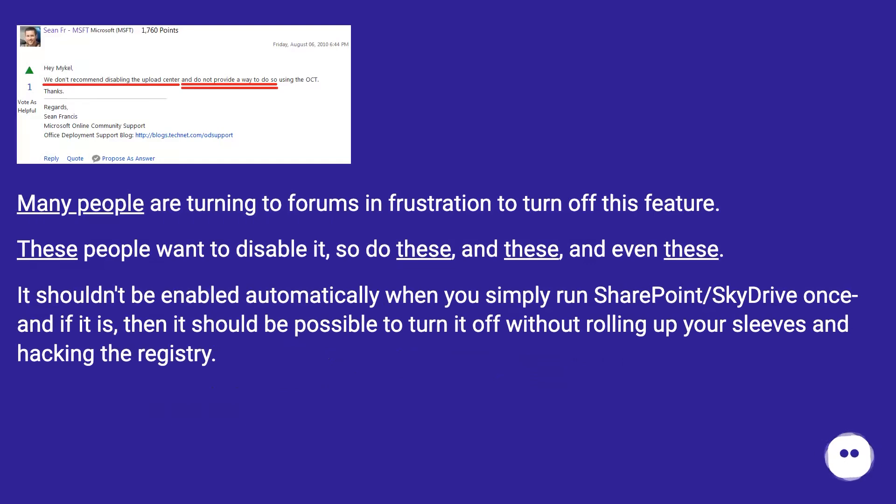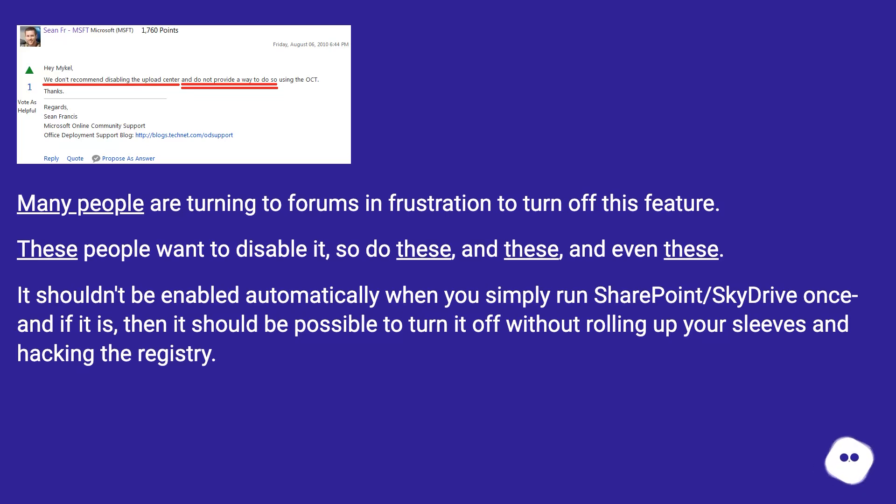These people want to disable it, so do these, and these, and even these. It shouldn't be enabled automatically when you simply run SharePoint slash SkyDrive once, and if it is, then it should be possible to turn it off without rolling up your sleeves and hacking the registry.